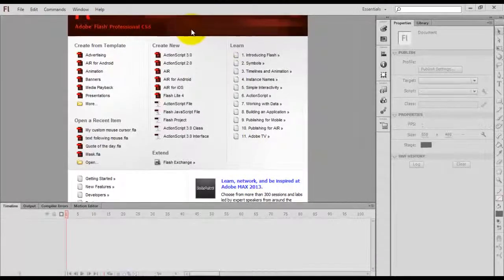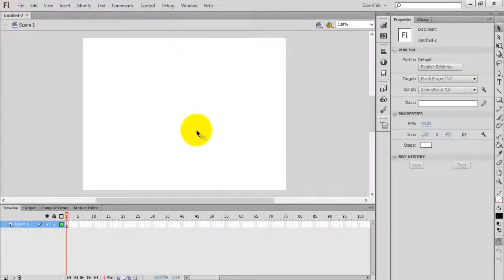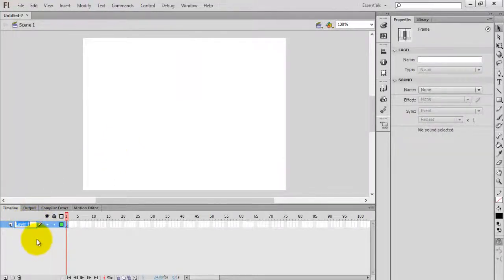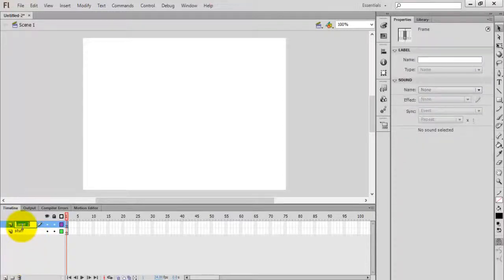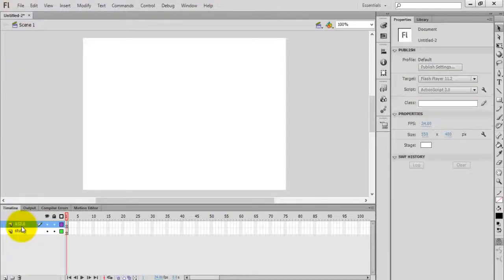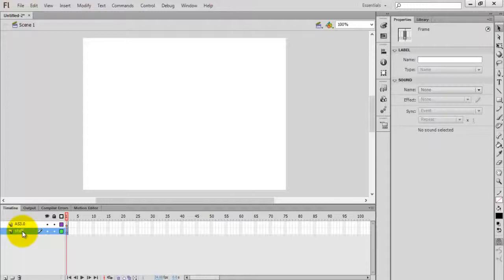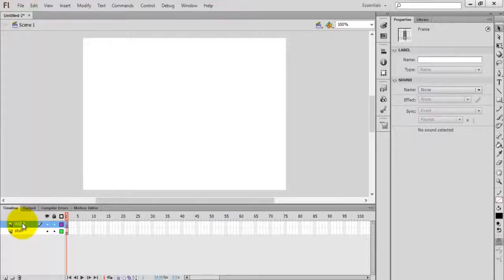First, create a new ActionScript 3.0 file. Rename Layer 1 to 'stuff' or some other name. Then create a new layer and set the name as 'AS3.0'. In the stuff layer we are going to put the cursor, and in the AS3.0 layer we are going to put some code.